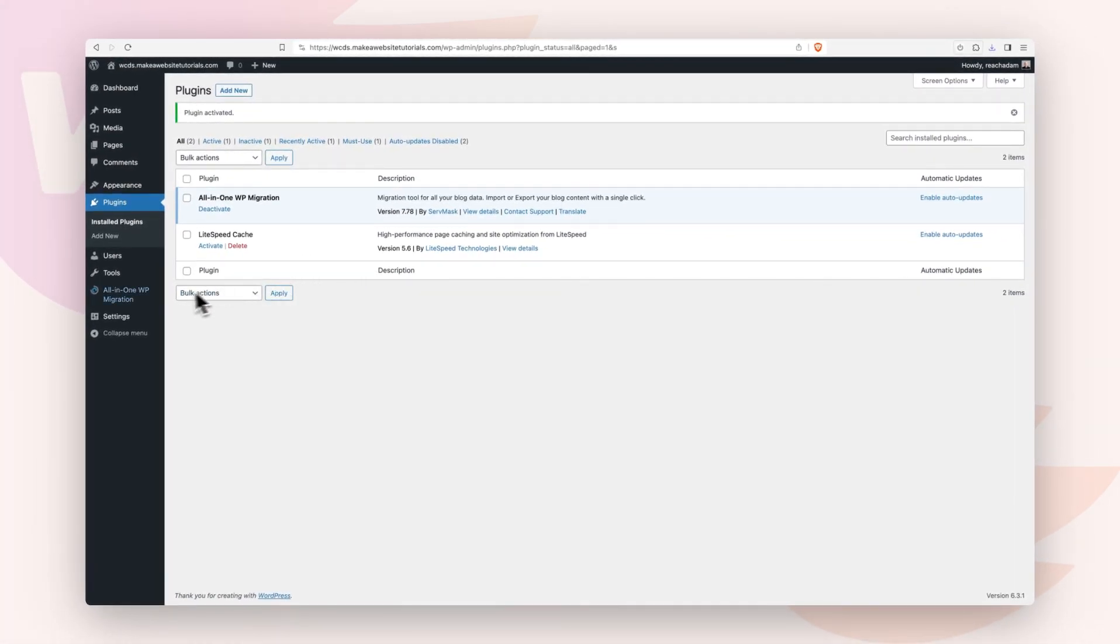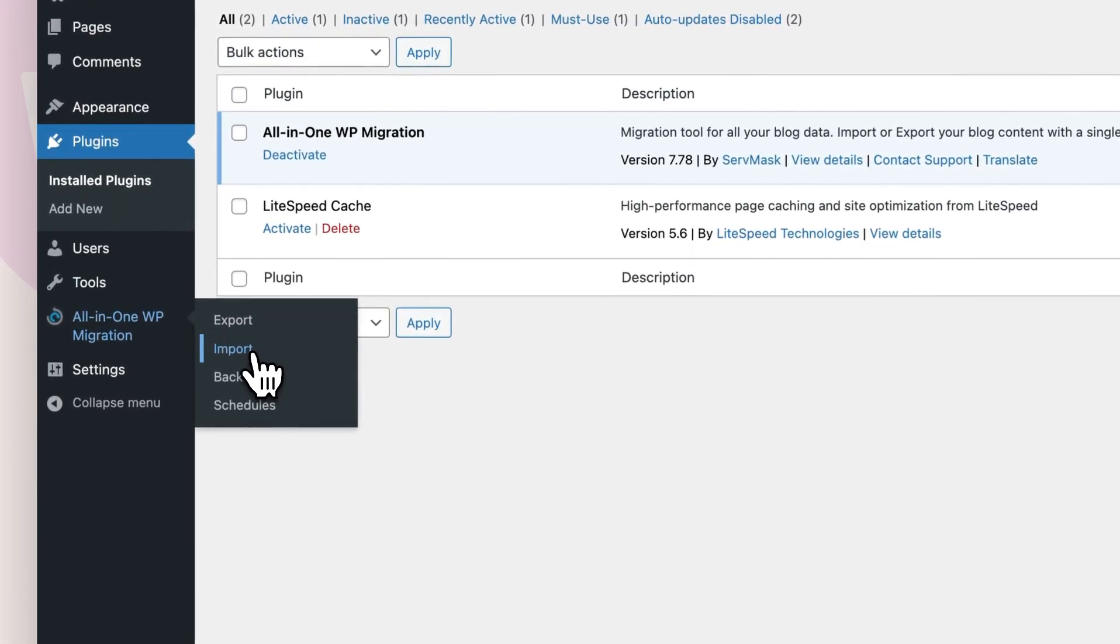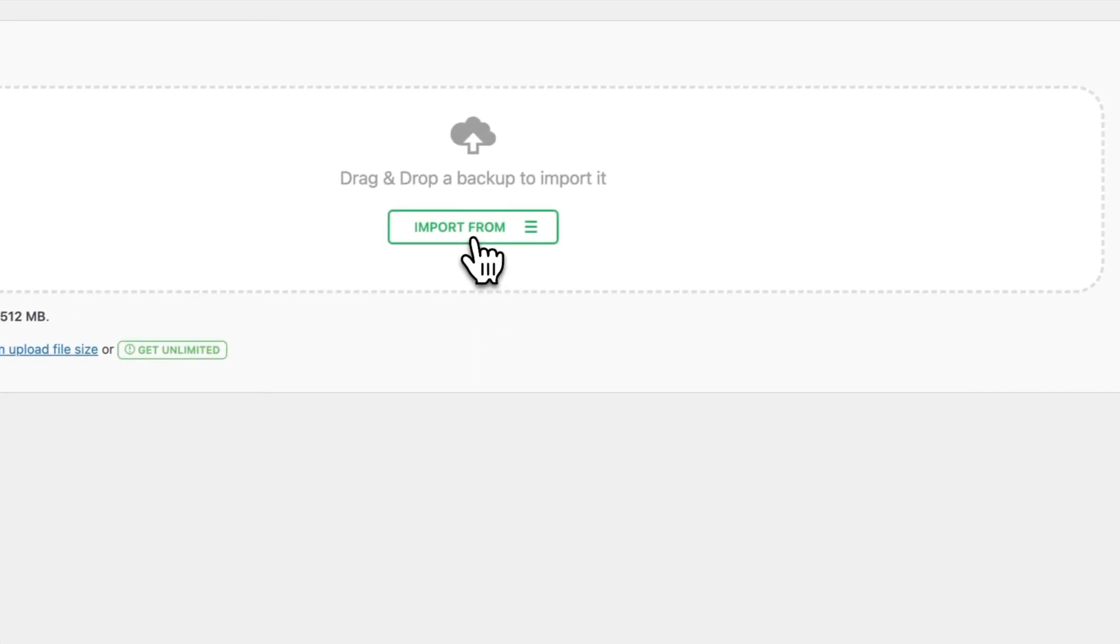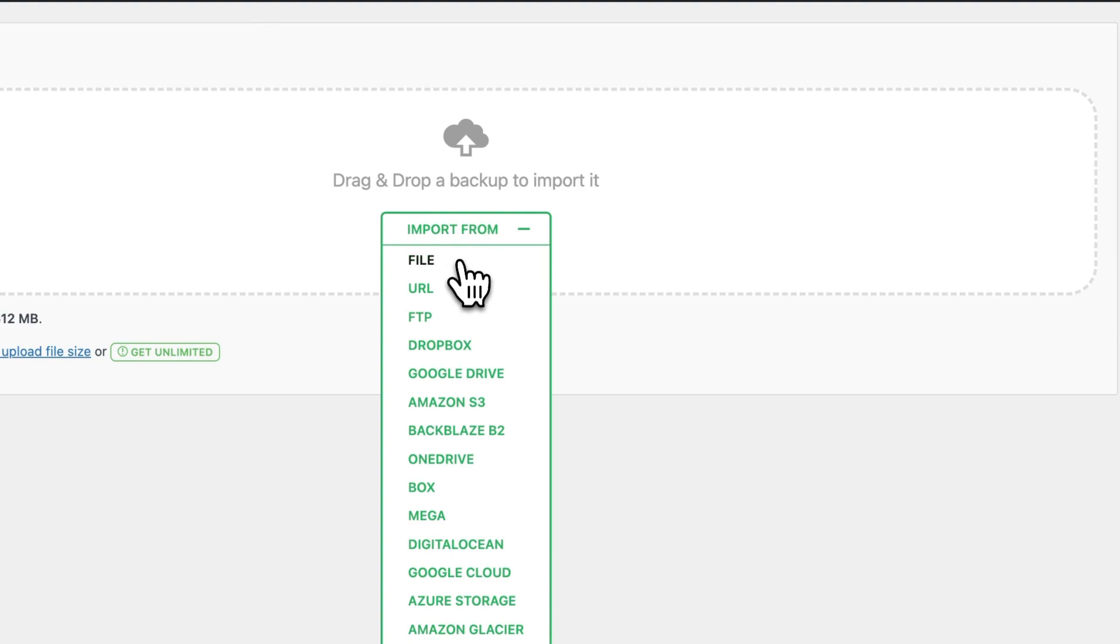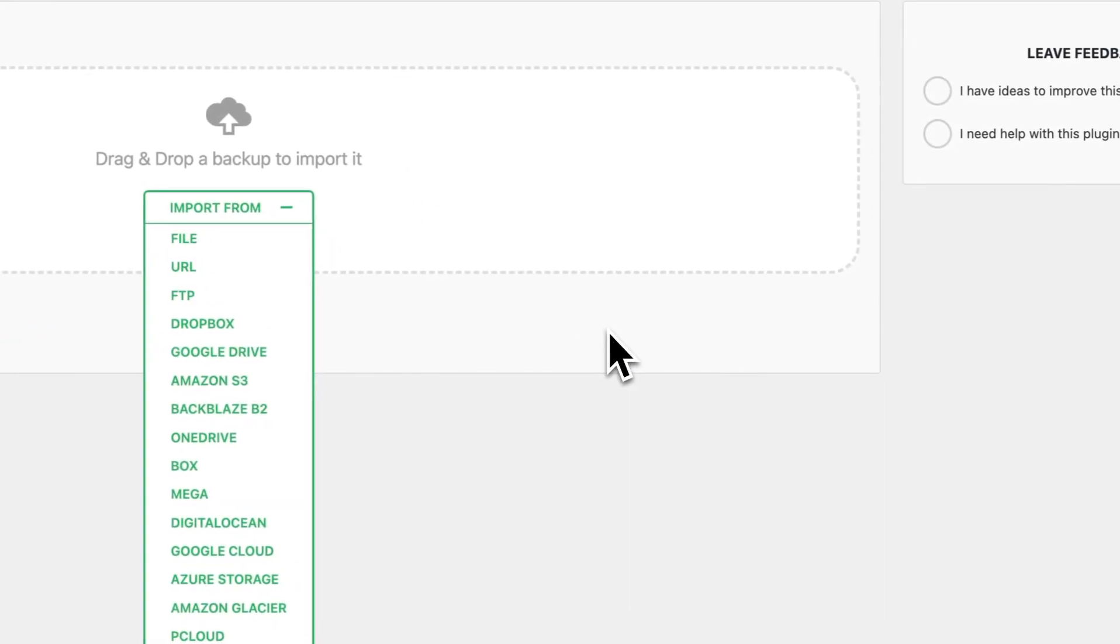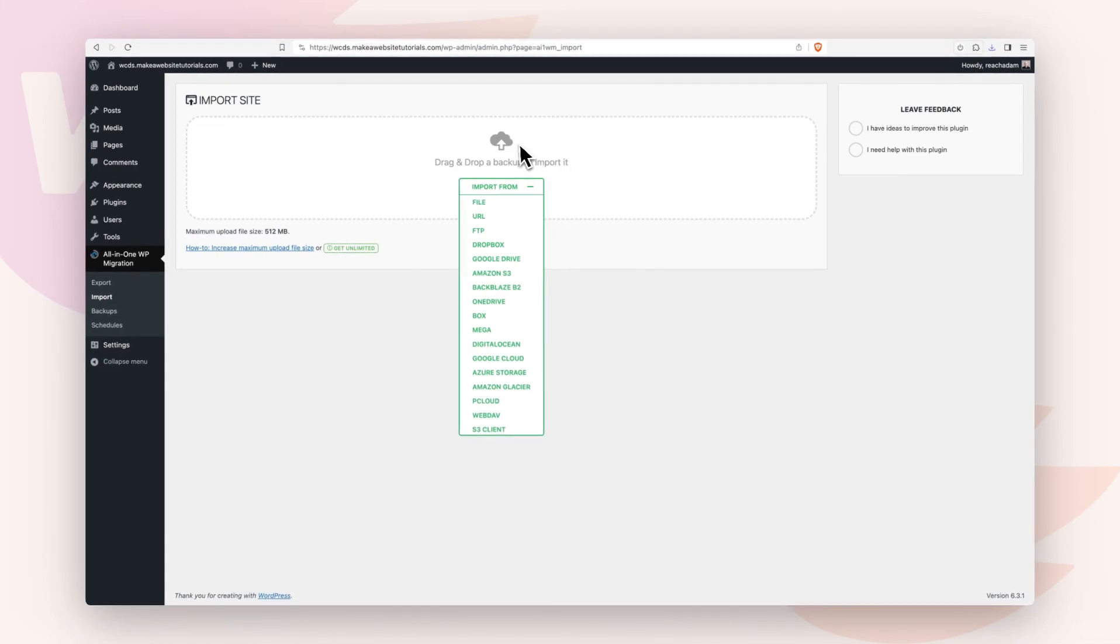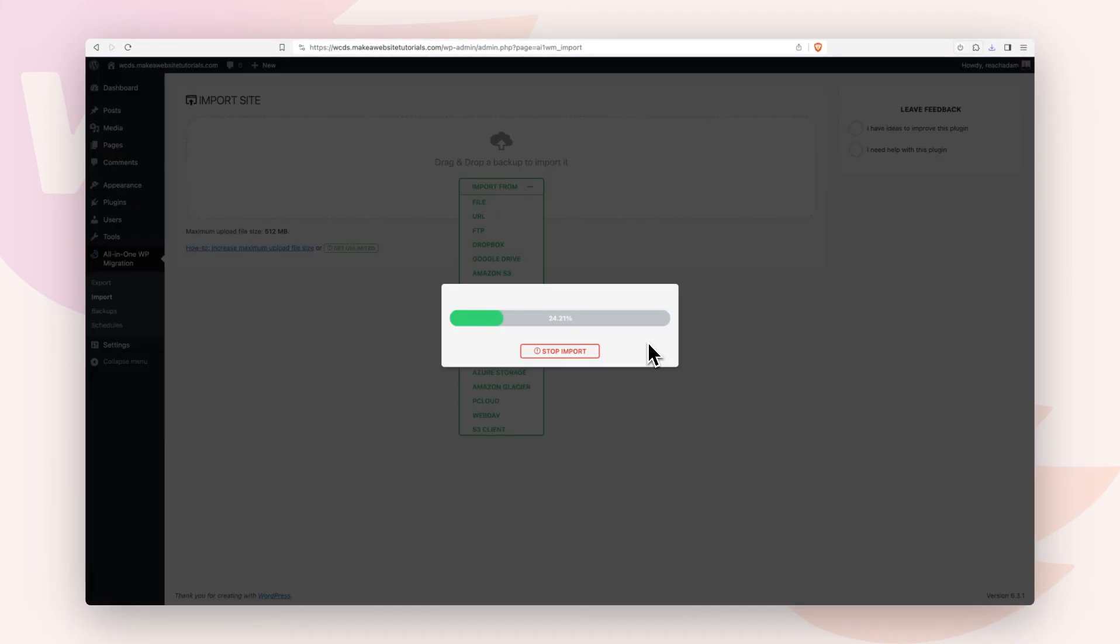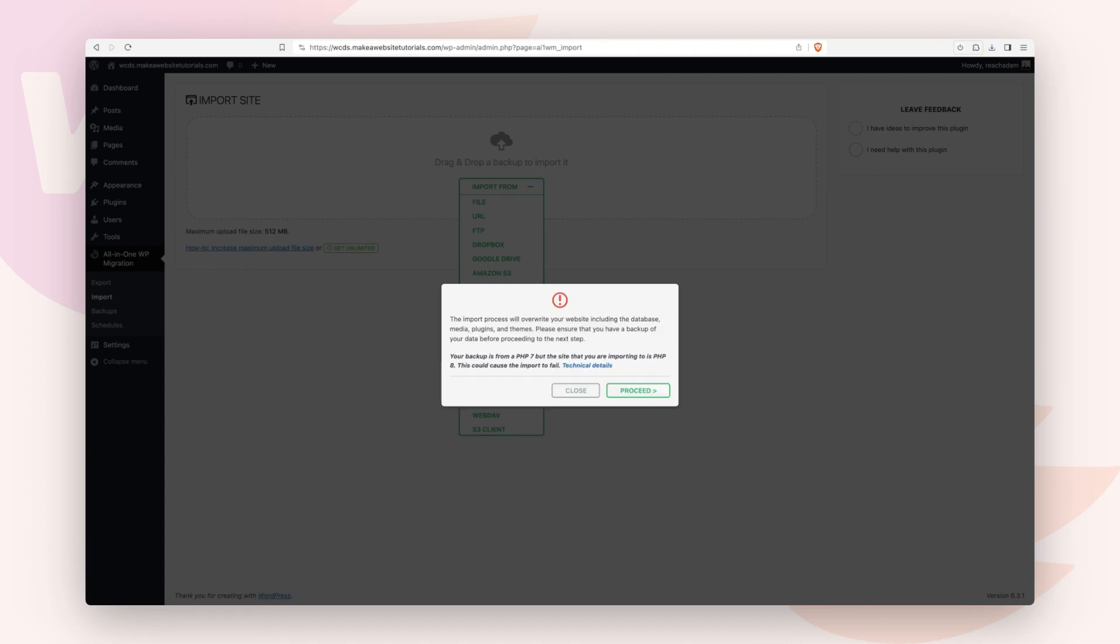We'll go to where it says all in one migration here on the left, and this time we're going to choose import. Now you'll want to click right here where it says import from. You'll choose a file or you can drag and drop that file that you just downloaded right here. I've added mine. It's going to quickly process that file.